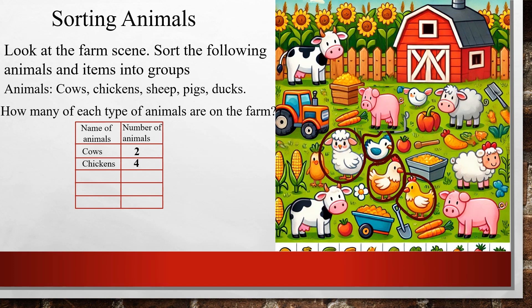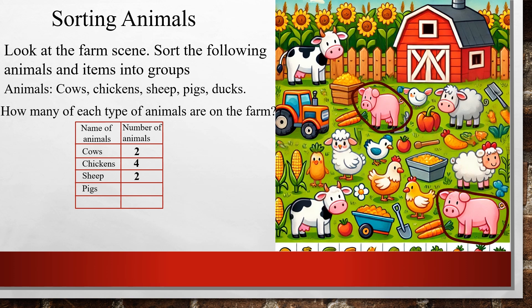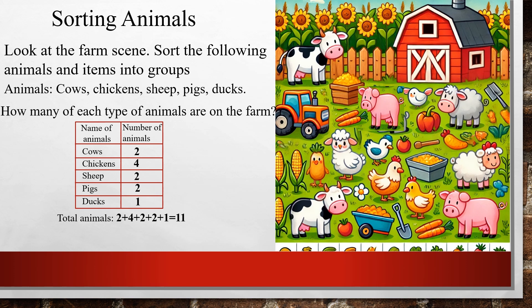Next, sheep — there are two sheep. Next, pigs — there are two pigs. Next, ducks — there is only one duck. So the total number of animals is 2 + 4 + 2 + 2 + 1, which equals 11. Based on this data, chickens are the maximum and ducks are the least.